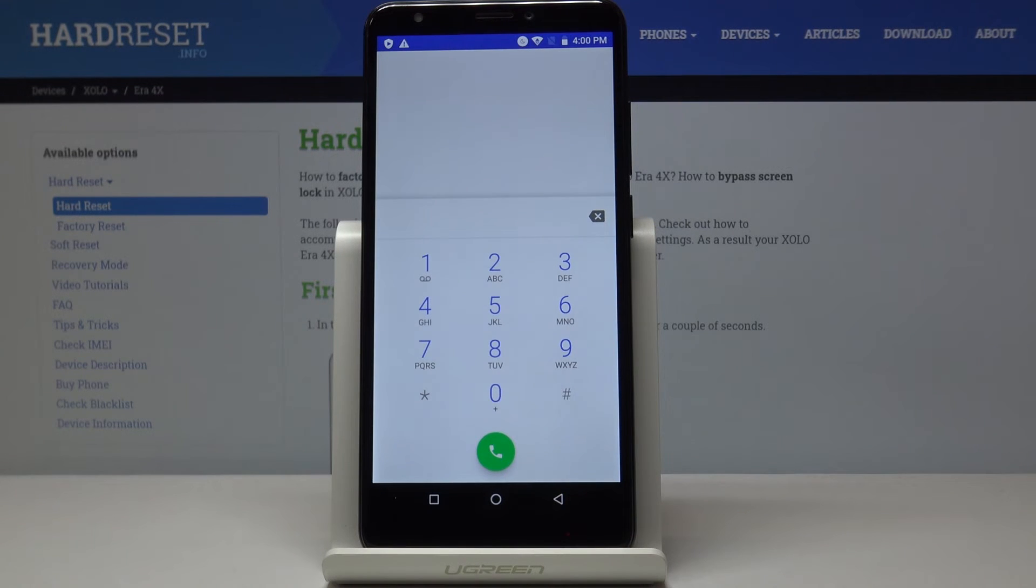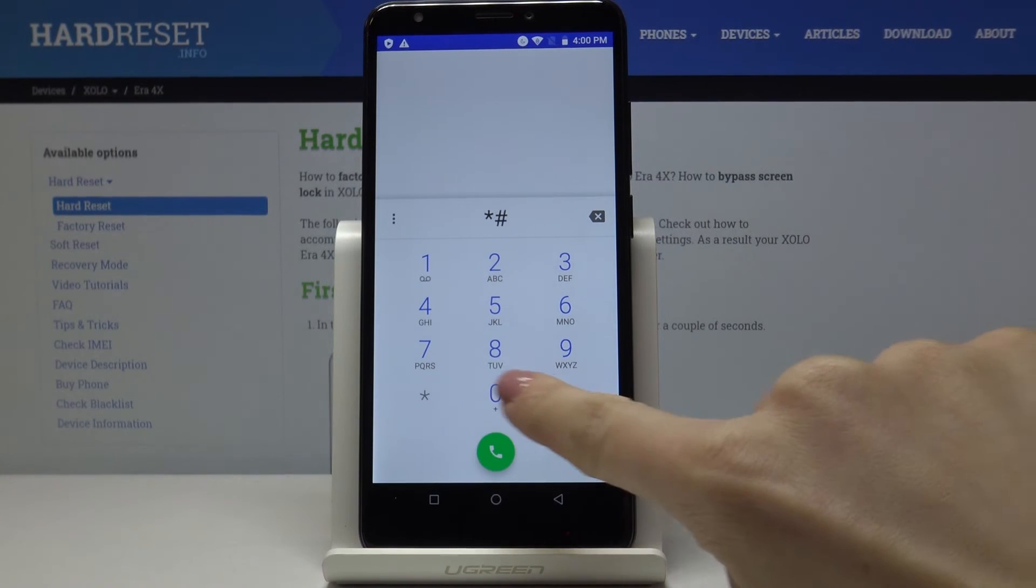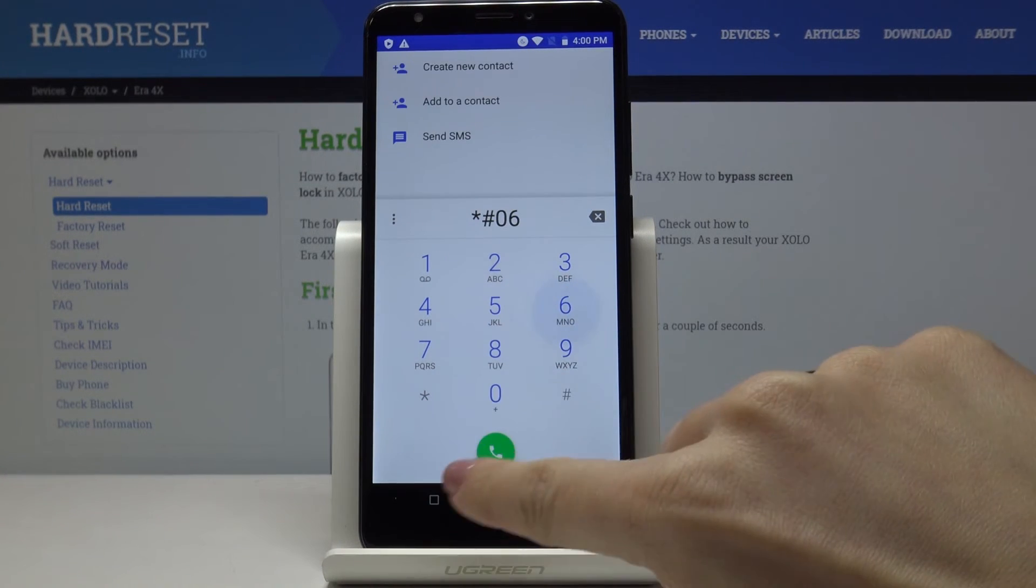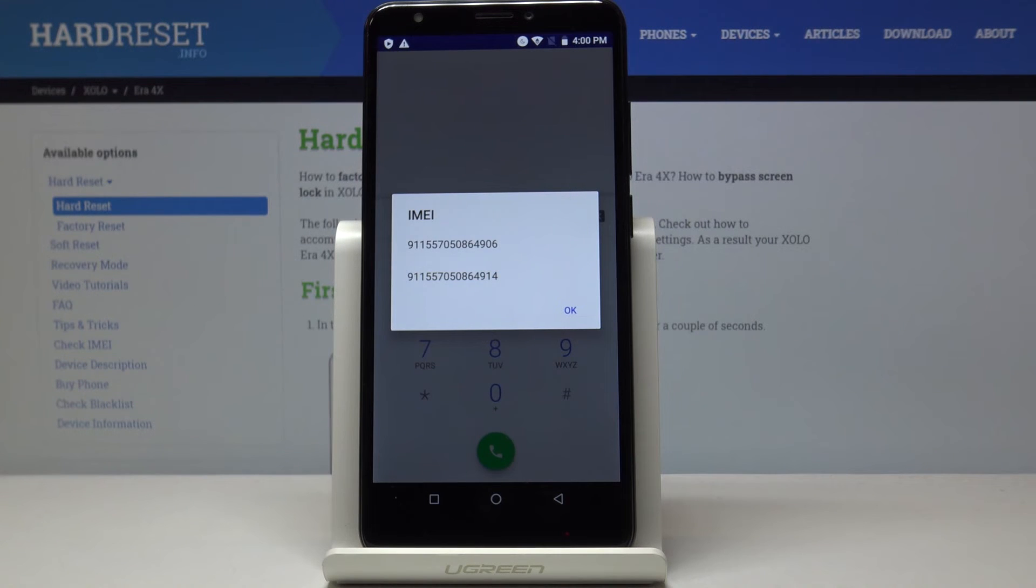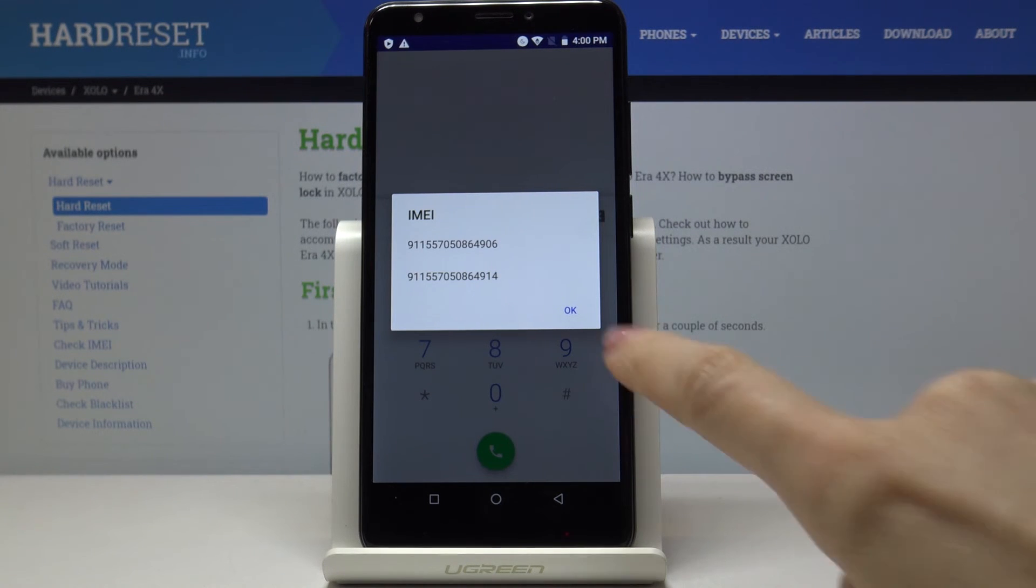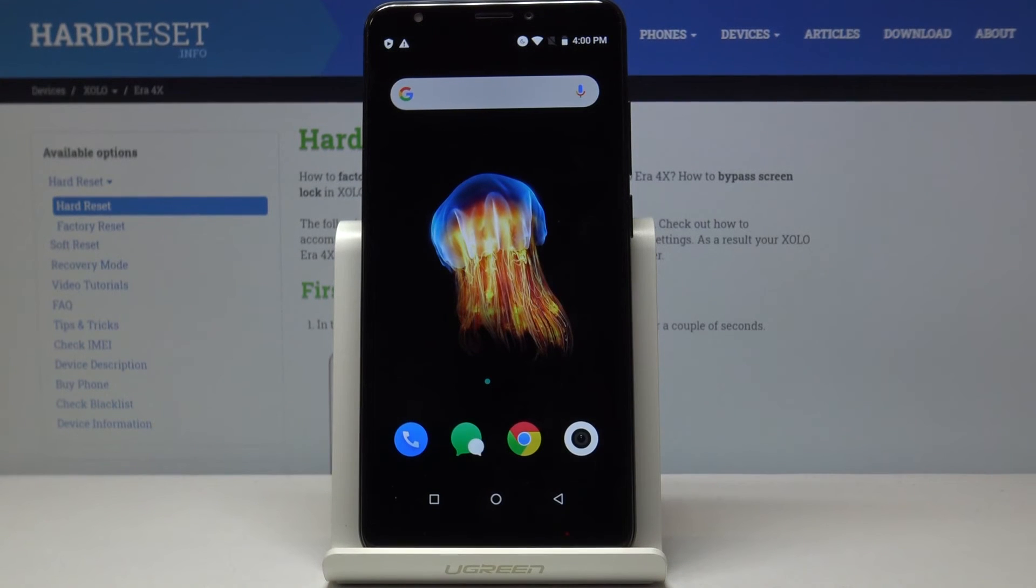And the last code, also the shortest, it's asterisk pound 06 pound. And as you can see, this one will provide you with both IMEI numbers assigned to your Xolo IRA 4X. Tap on OK to go back. And this is it.